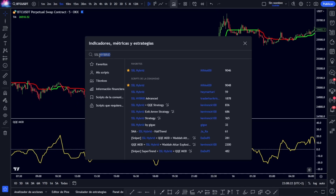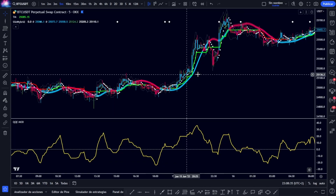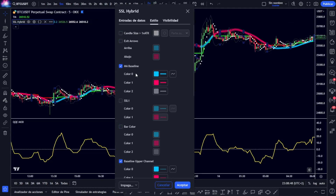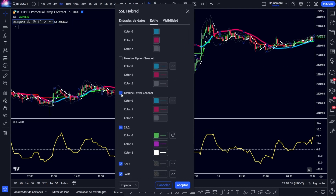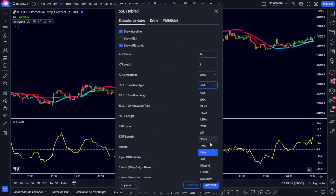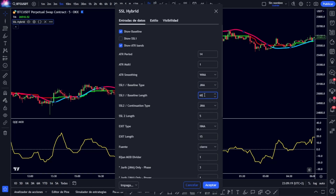To complete 100% our strategy, we will also place the SSL Hybrid, a quite famous indicator that surely many of you already know. We will not need all the data it provides, so we begin removing everything and leave only the MA baseline — we remove absolutely everything else so that we only have this. In the data entries we change the baseline type to JMA and its value from 60 to 200.